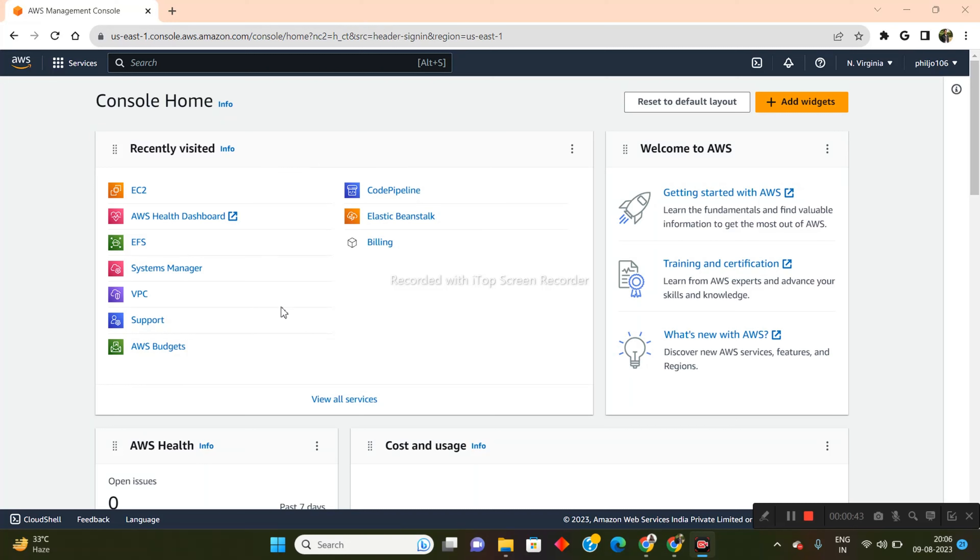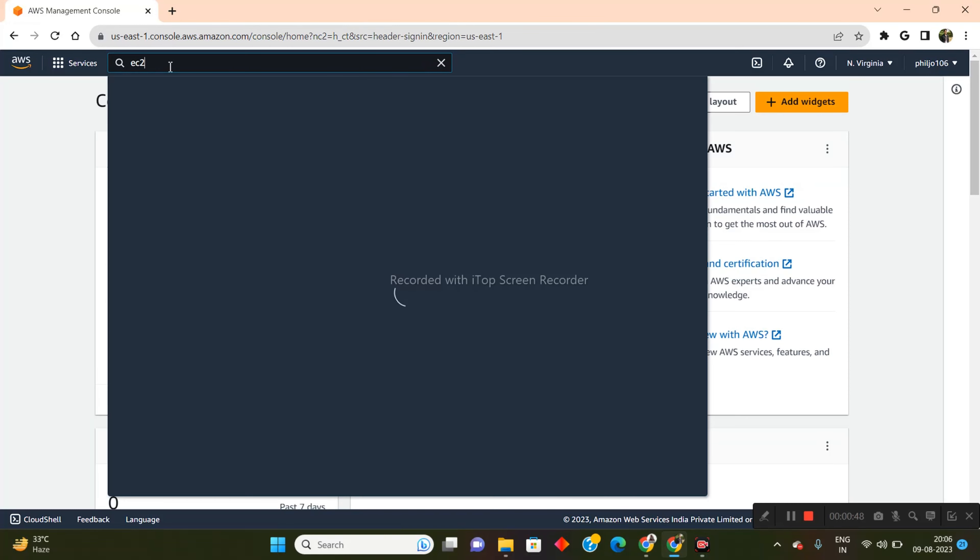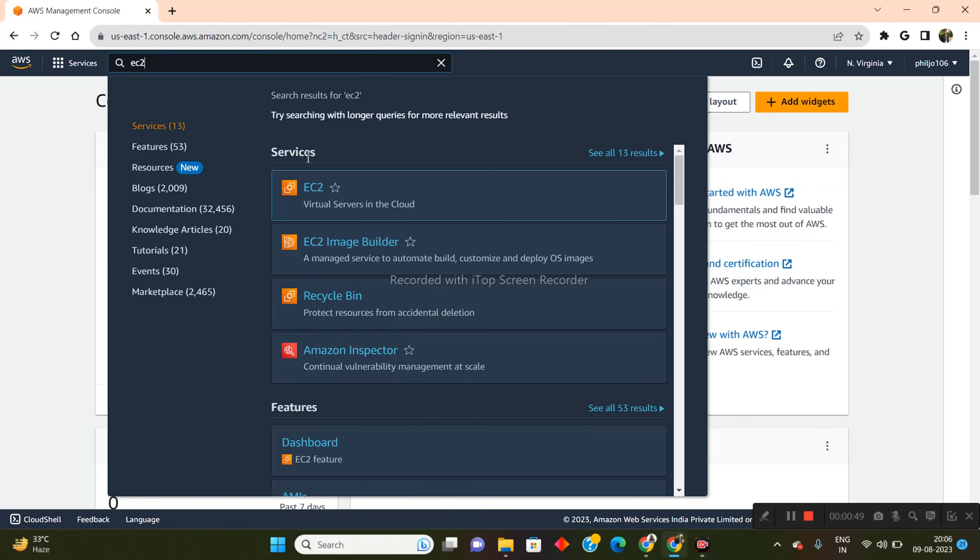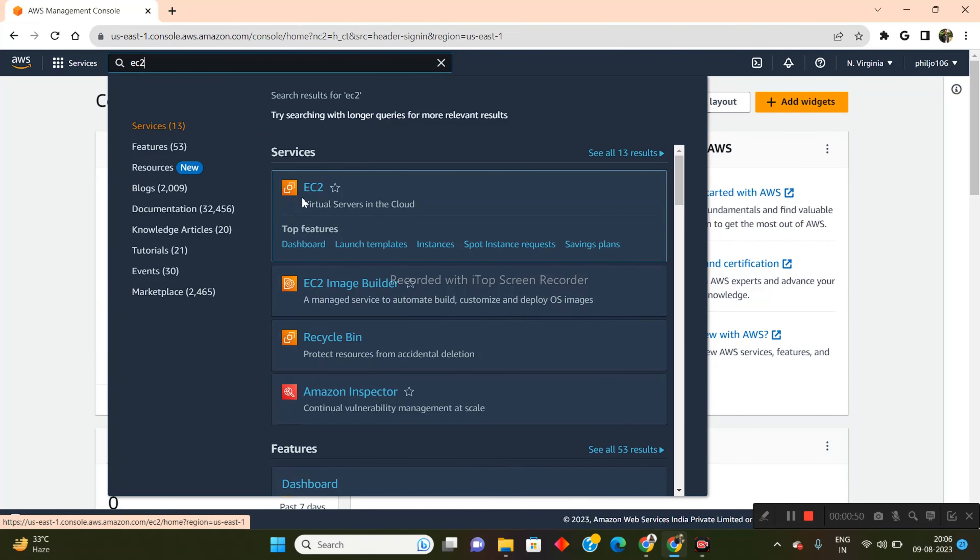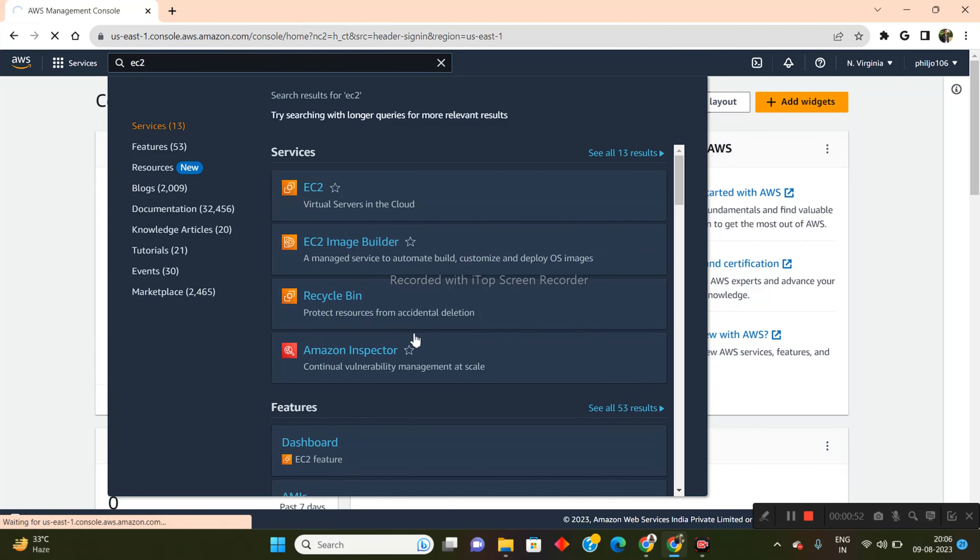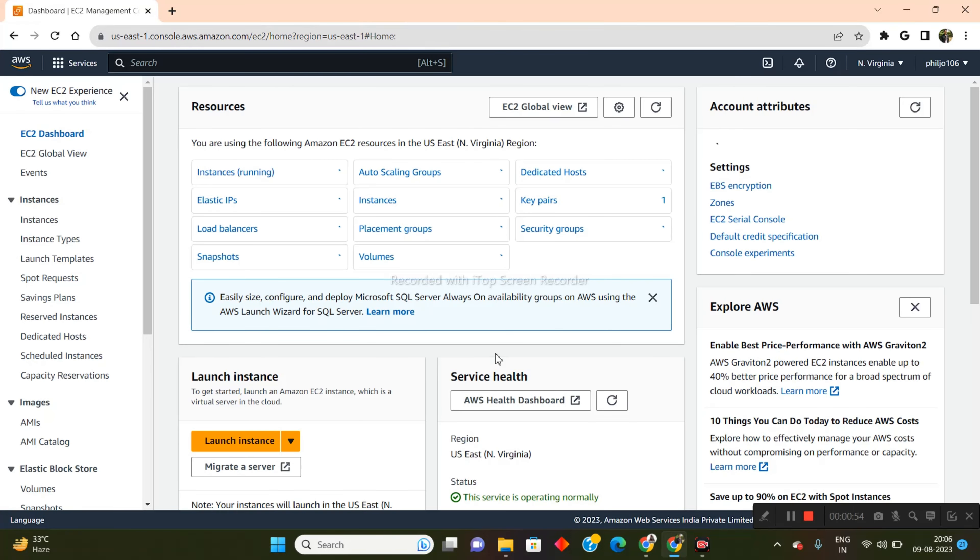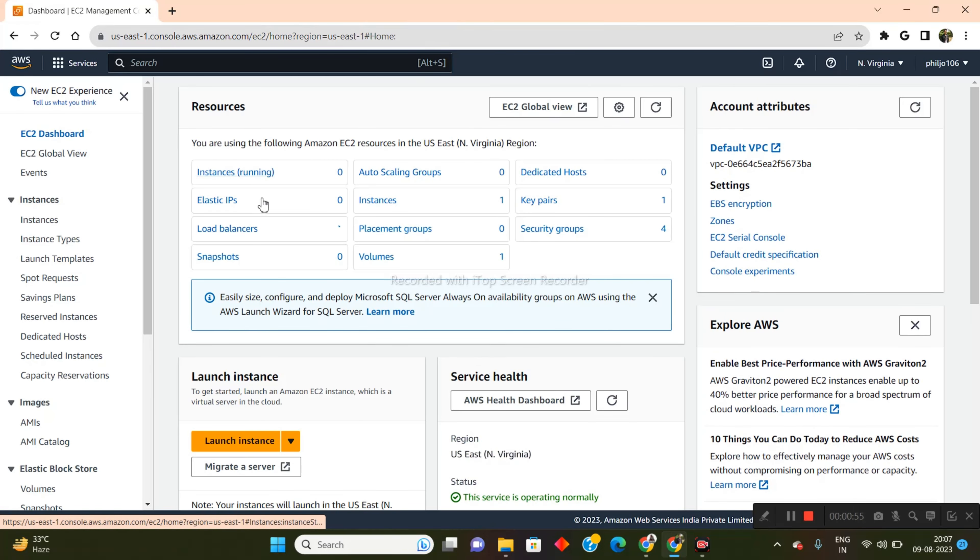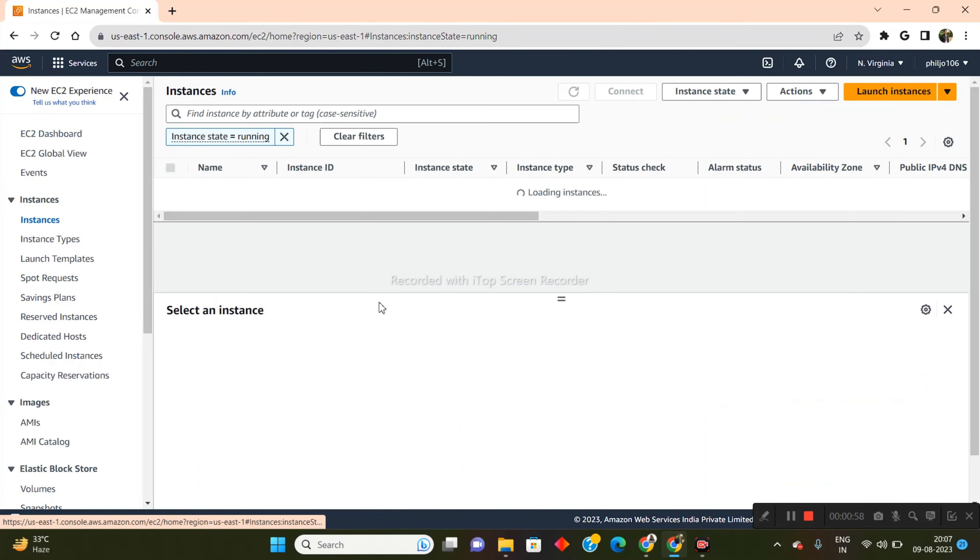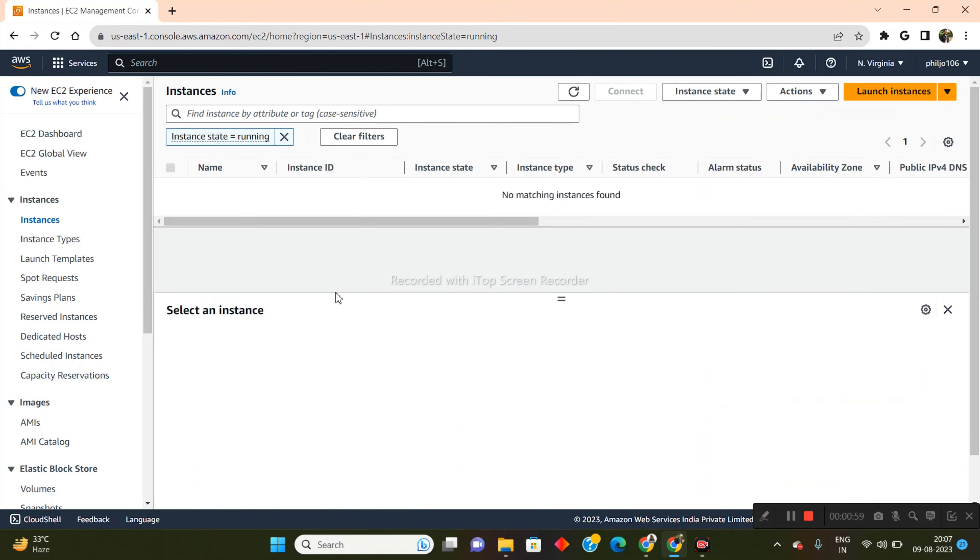So what you need to do is come up into this search bar and you need to put down EC2. Now, once you have done that, just click on this and you need to come into the instances running state. Just click on that.